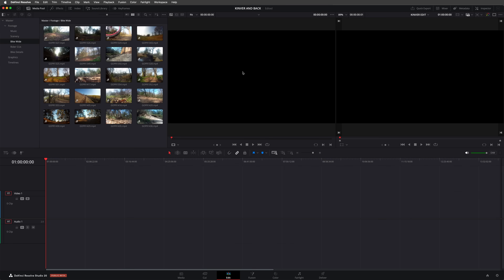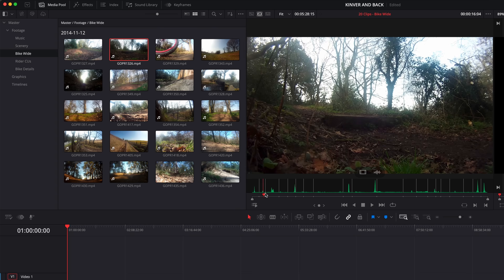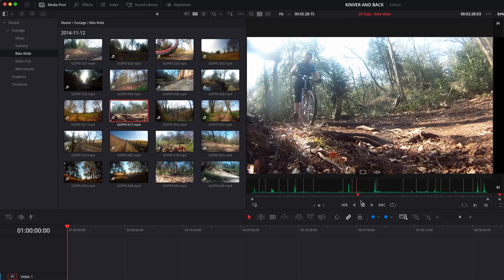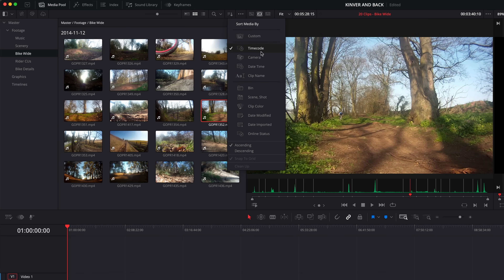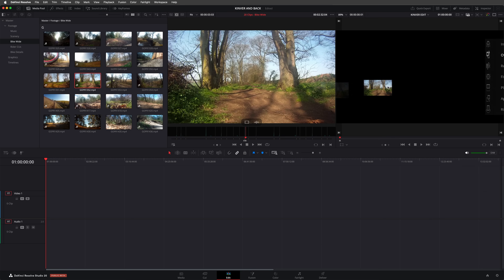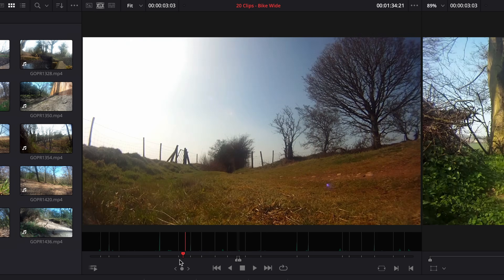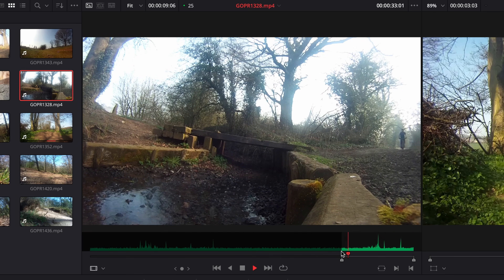Another very welcome addition to the edit page is the ability to use the source tape that was initially introduced in the cut page a few years ago. Just like in the cut page, clicking the source tape button now switches to show the entire contents of the current bin in the viewer. This makes it super easy to scrub through large amounts of footage, the order of which is determined by the sorting in the media pool. Once you've found the shot that you want, you can either mark it directly in the source tape, or quickly switch back to source clip mode by pressing Shift+Q. This makes it really easy to work through vast amounts of footage quickly and efficiently directly in the edit page.